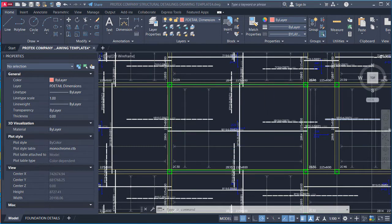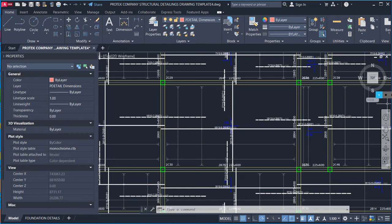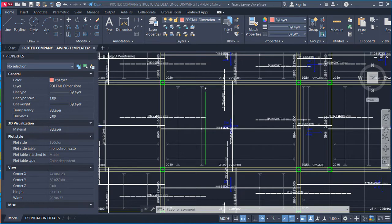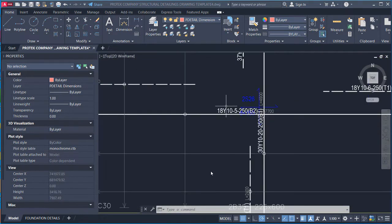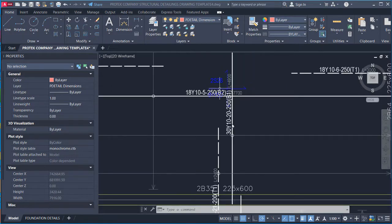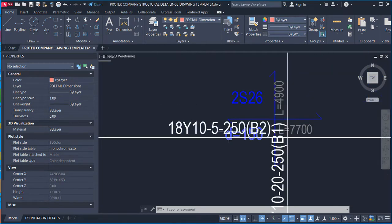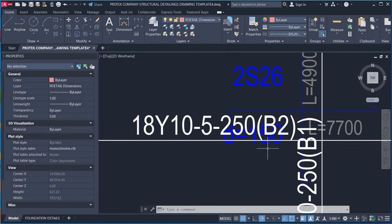For instance, considering this particular panel from one point to another, you will notice it spans 18 bars from that point. That is why you see 18 Y10 spanning in that direction — this is the main reinforcement direction, referred to as the main bar or bottom bar. After the quantity you have the spacing, which is 250.